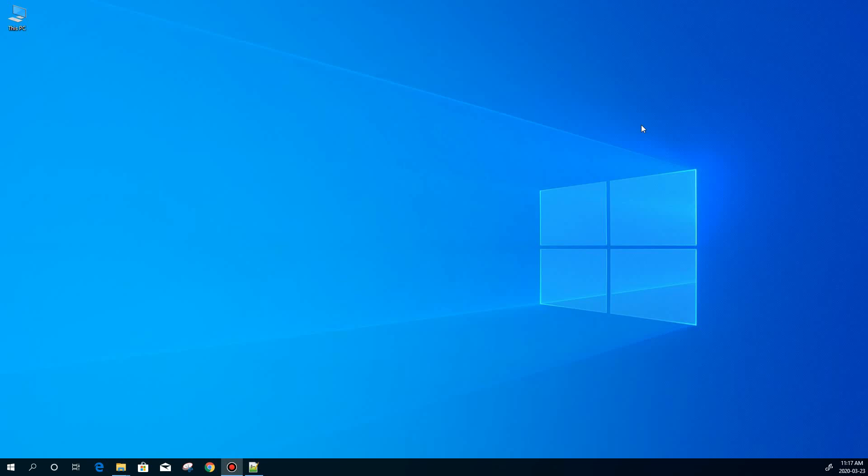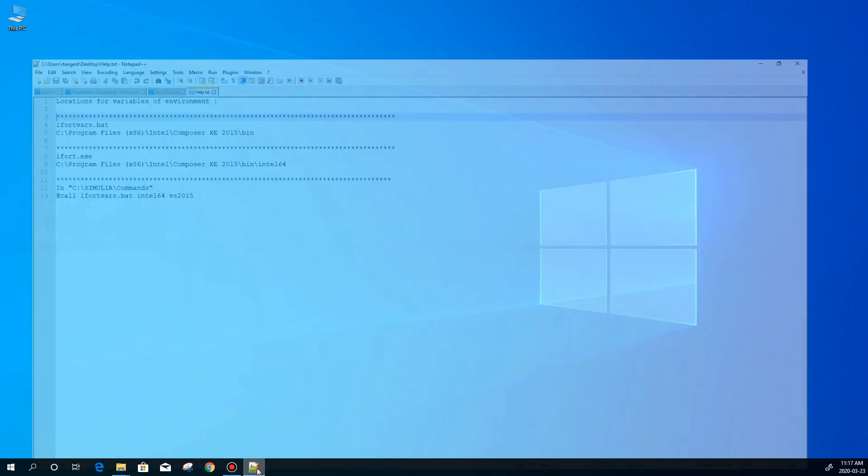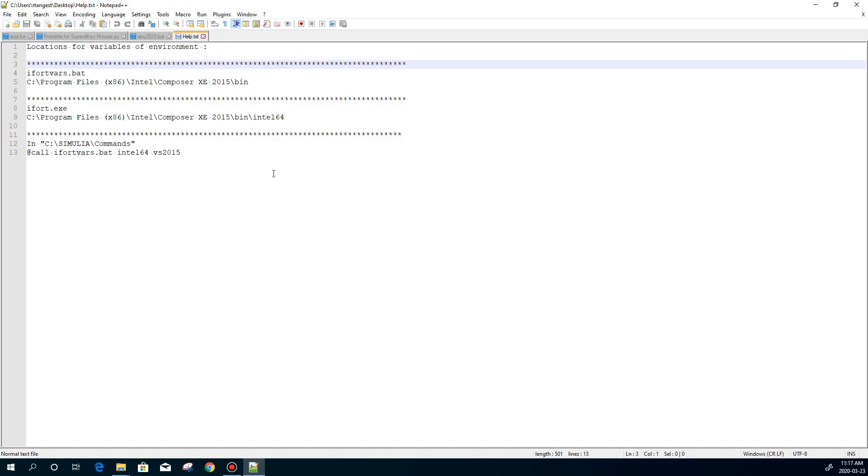Hello everyone, I'm Reza Tangasani and in this video I'm going to show you how to link Abaqus with Intel and Visual Studio for subroutine.